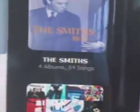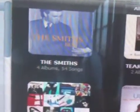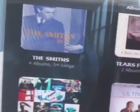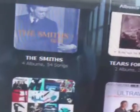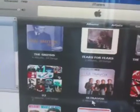Now you'll notice that the Smiths has all four albums underneath it, instead of being split into two artists — one album and three albums. Sometimes you can even get three duplicate artists; you might see the Smiths three times and it's not organized properly.